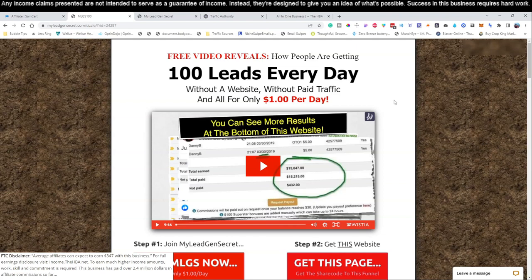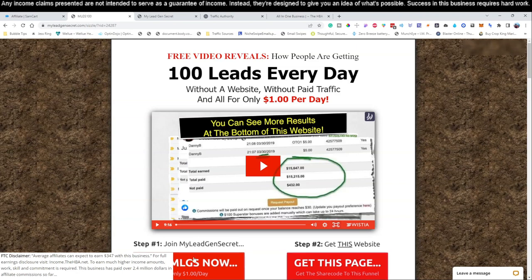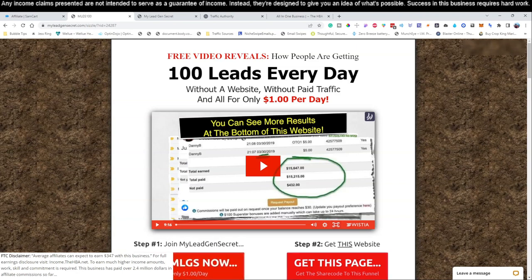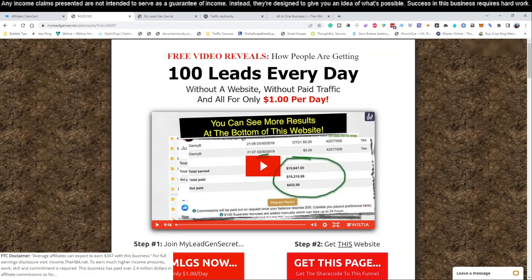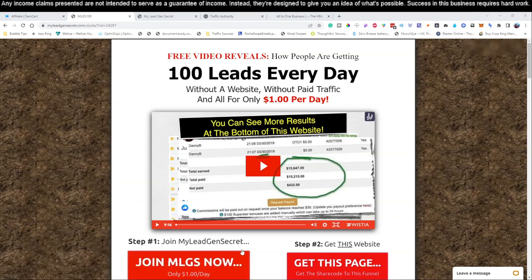The first thing you're going to want to do is click the link that's directly below this video. It's going to bring you over to this page that will allow you to set up and join this business model. You can go ahead and sign up down below where it says sign up today, join MLGS for only $1 per day. You're going to get a bunch of leads and it has a built-in mailing system that we're going to use.